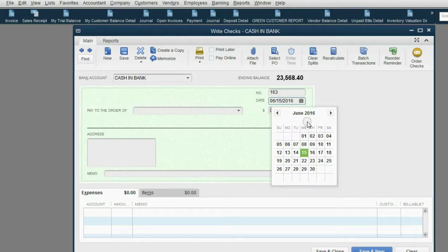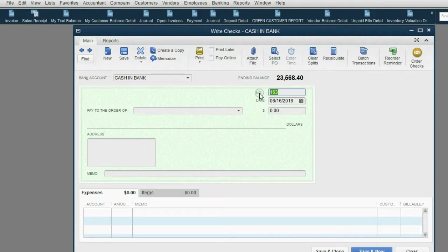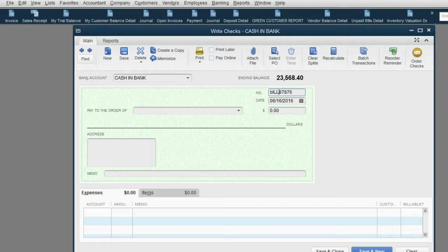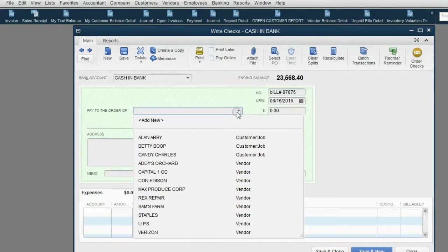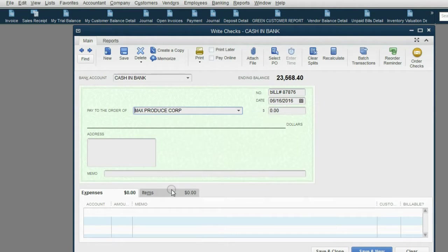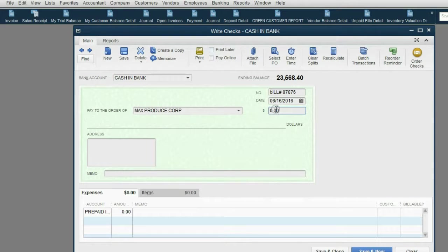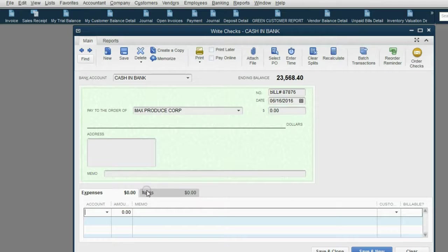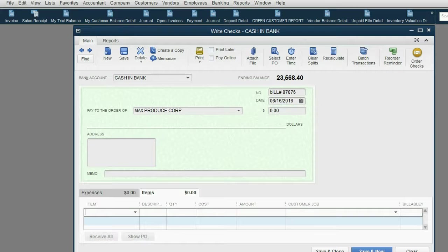Now, let's make the date June 16th because that's the day we physically received it. Now, the check number field is the transaction number field. So if it's representing a bill, you should put the bill number in here. In fact, QuickBooks will even allow you to put bill number so that when you look at it on the report, you understand better what this is. Pay to the order of Max Produce Corporation. Now, do not, I repeat, do not put a money amount and do not put anything in the expense tab here.